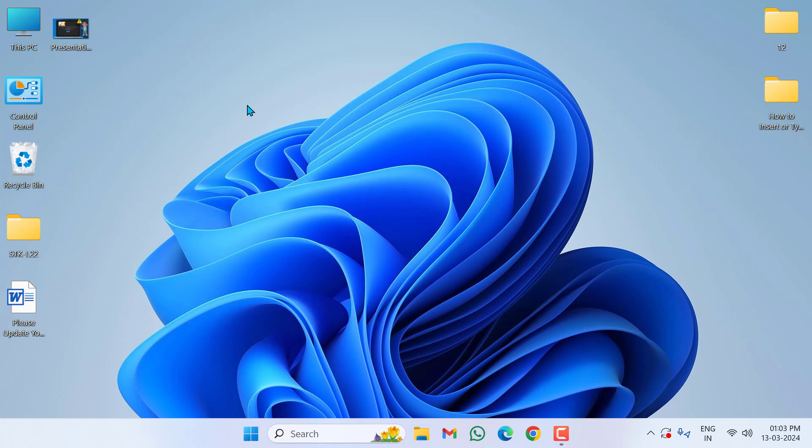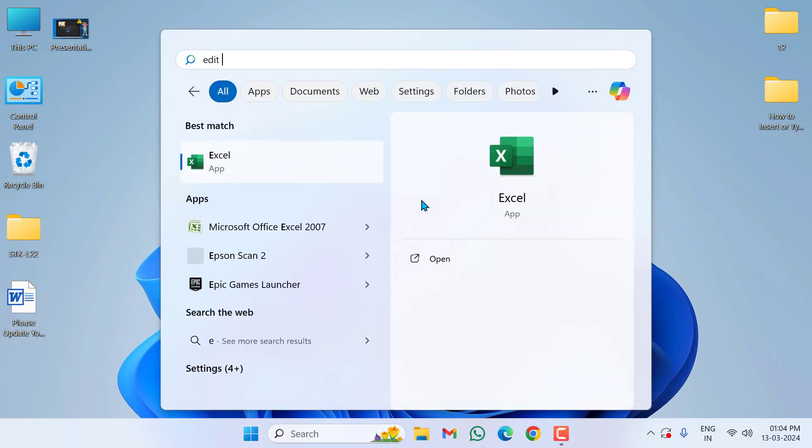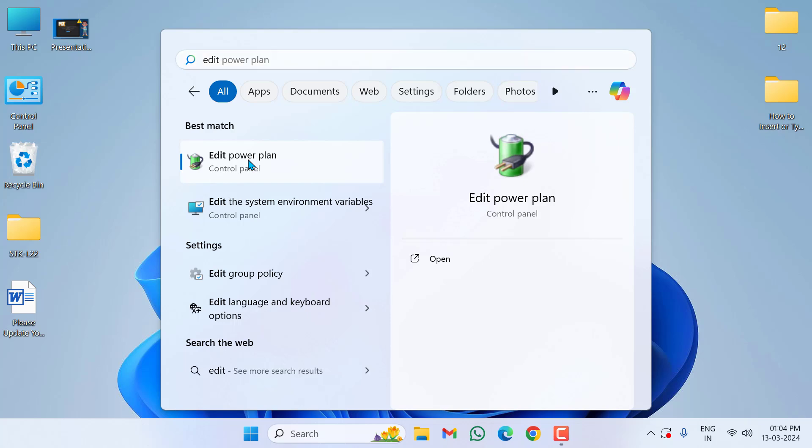First of all, you have to go to Edit Power Plan. You can see here Edit Power Plan, click on this.